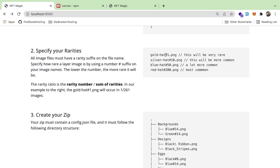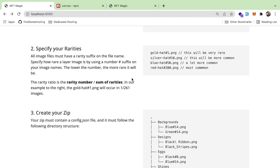I'm using the Hashlips art engine behind the scenes. I gutted a bunch of the code and kept it as simple as possible. You can still specify rarities by using a hash symbol on your files — for example, a gold hat could be super rare with a hash of 1, while other images might be more common, like a red hat with a hash of 20 or 200.png.